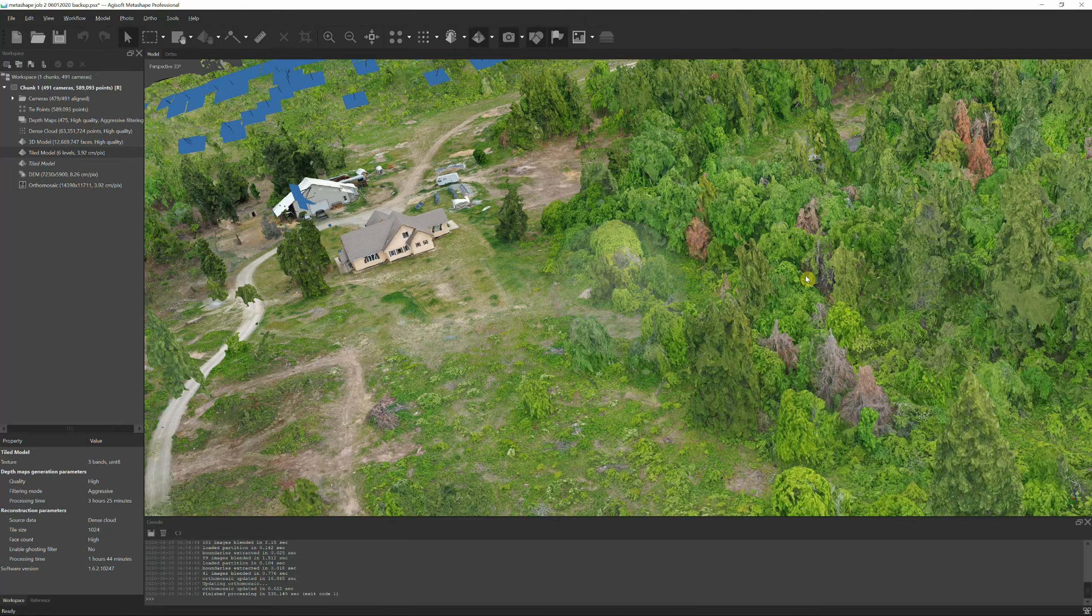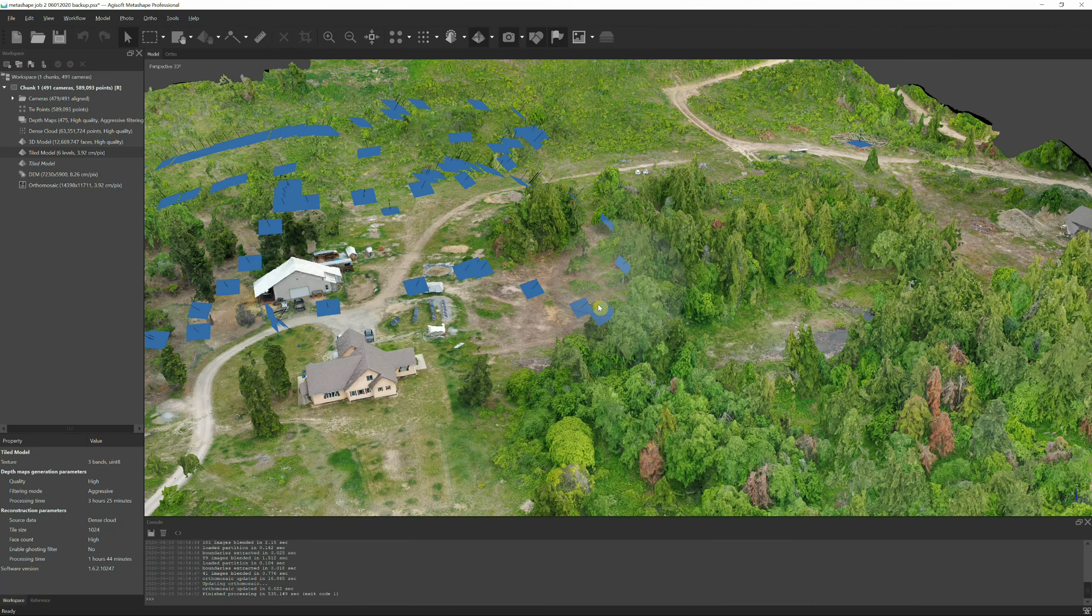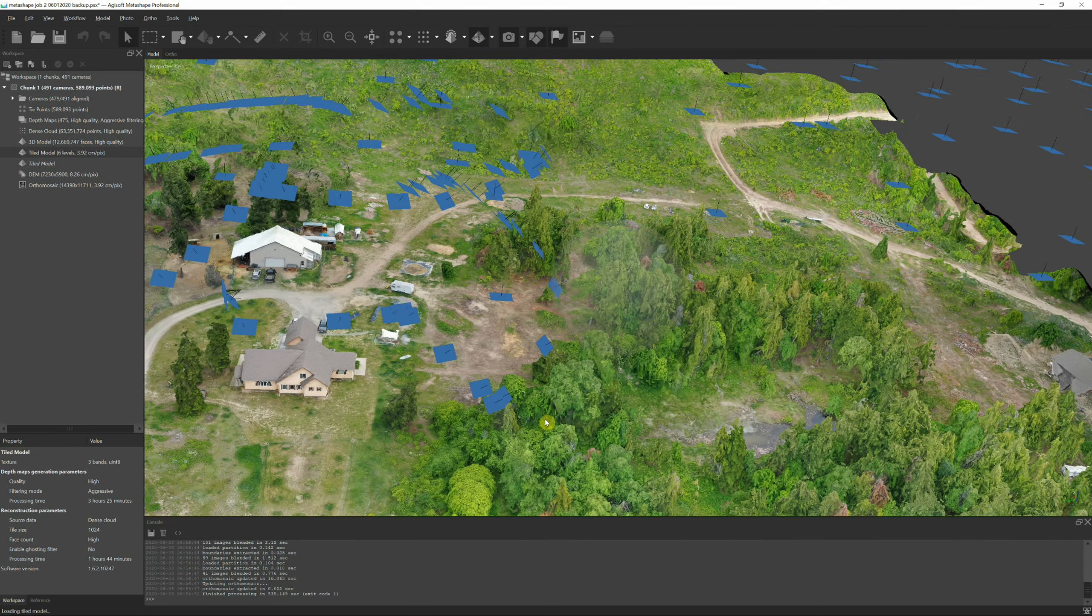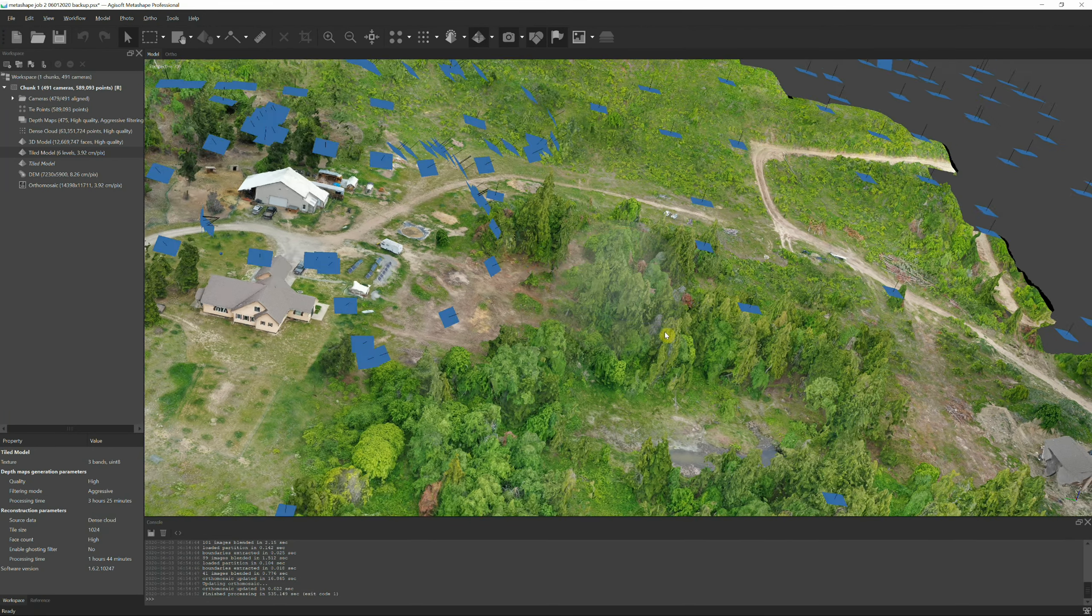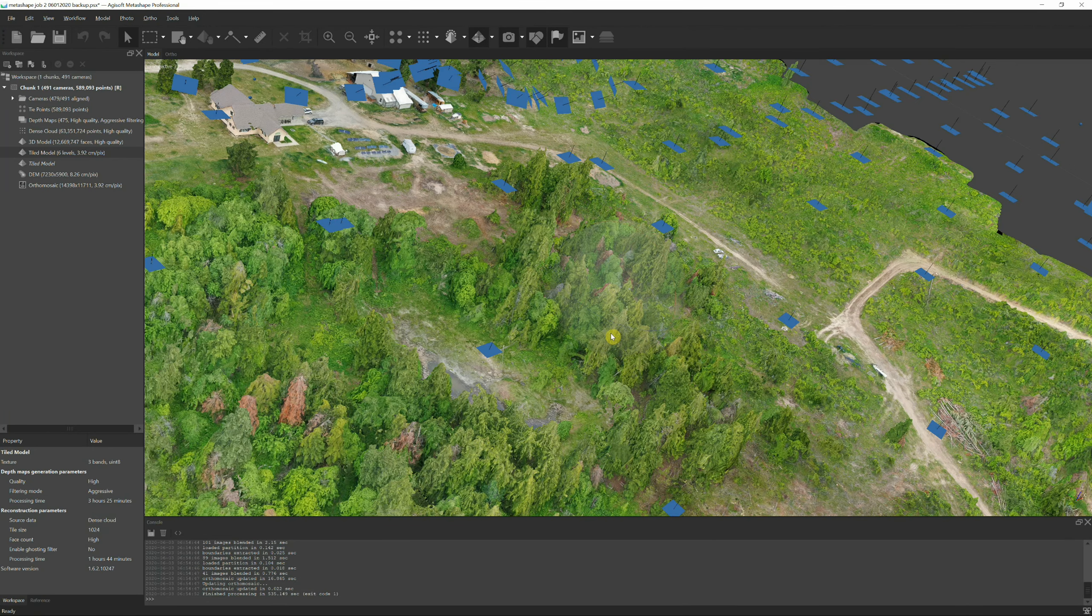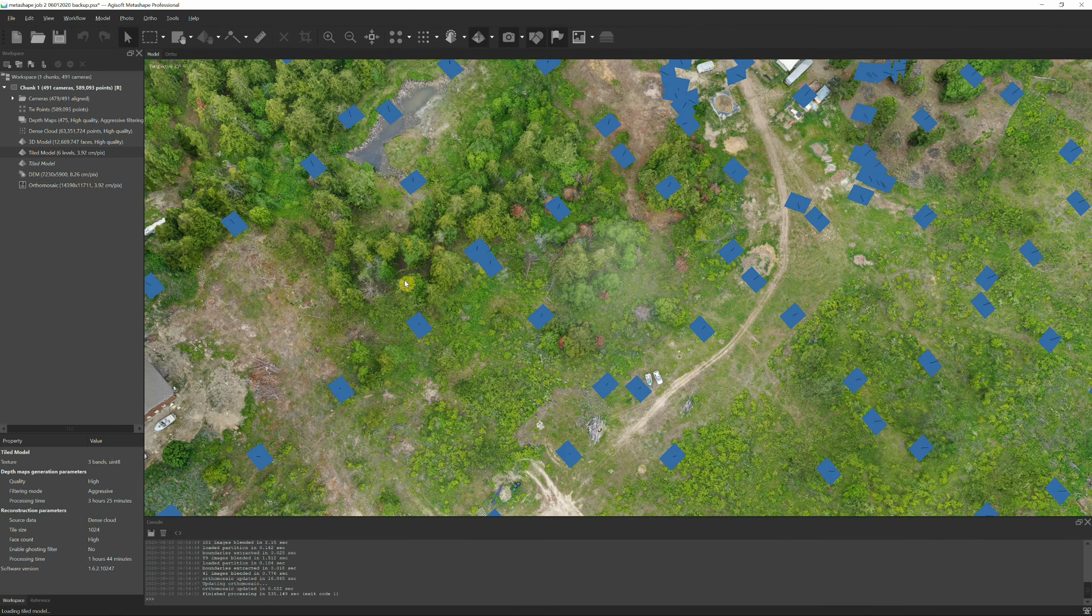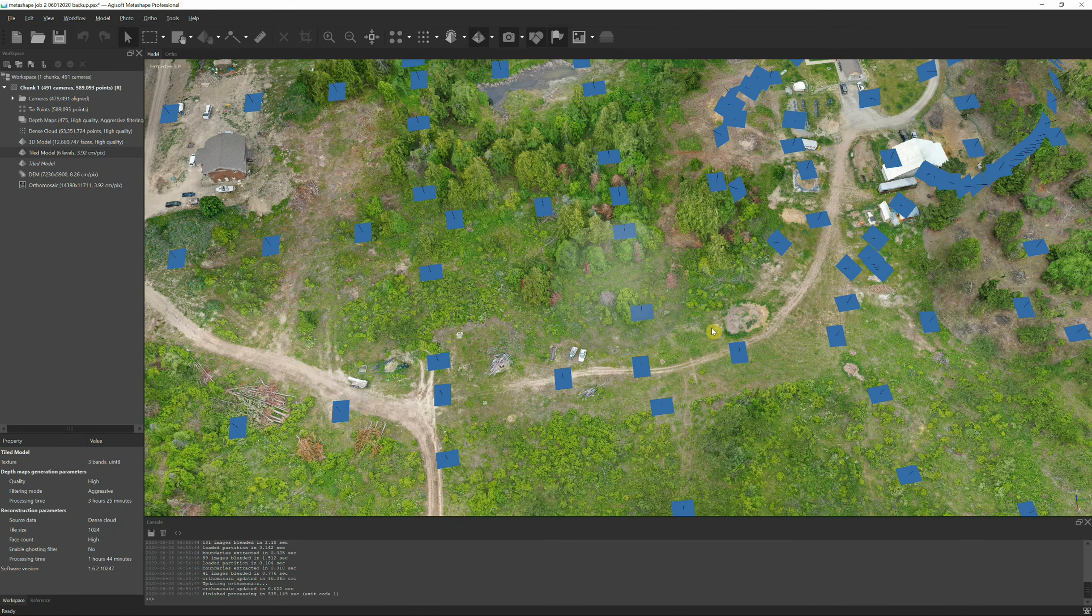I mean you can even see little piles of sticks here. Now there are some anomalies that have occurred such as the shed doesn't look quite right and some of the sides of the house look a little off, but outside of that it looks really good.